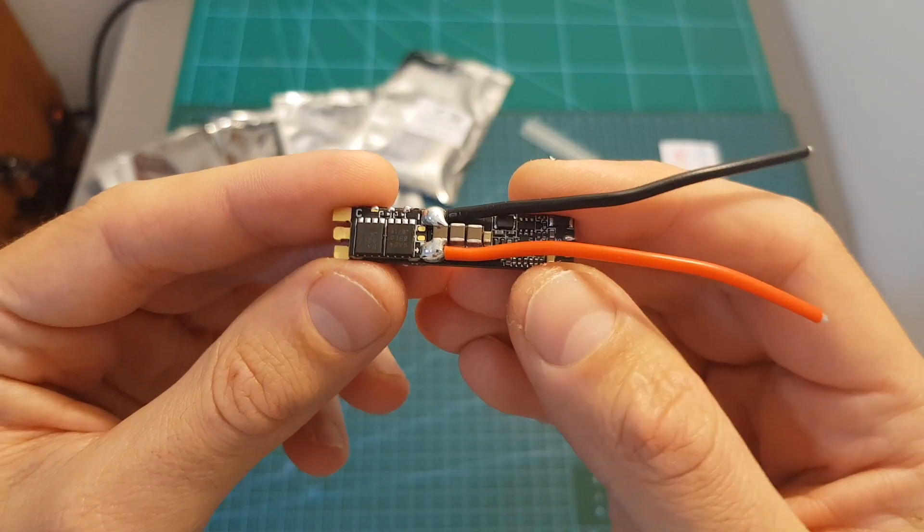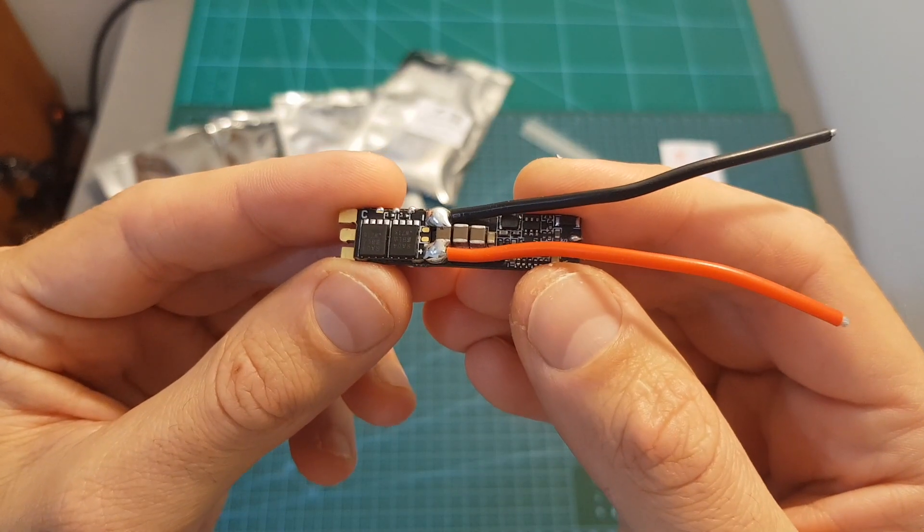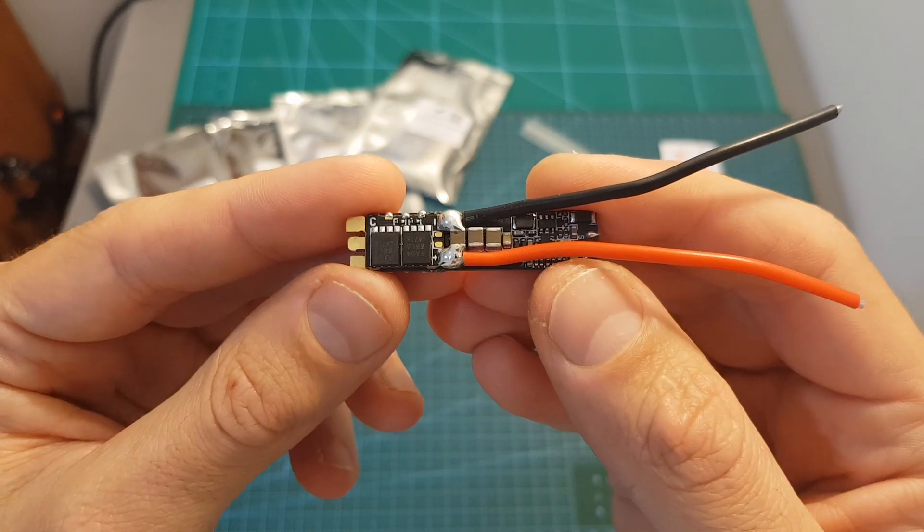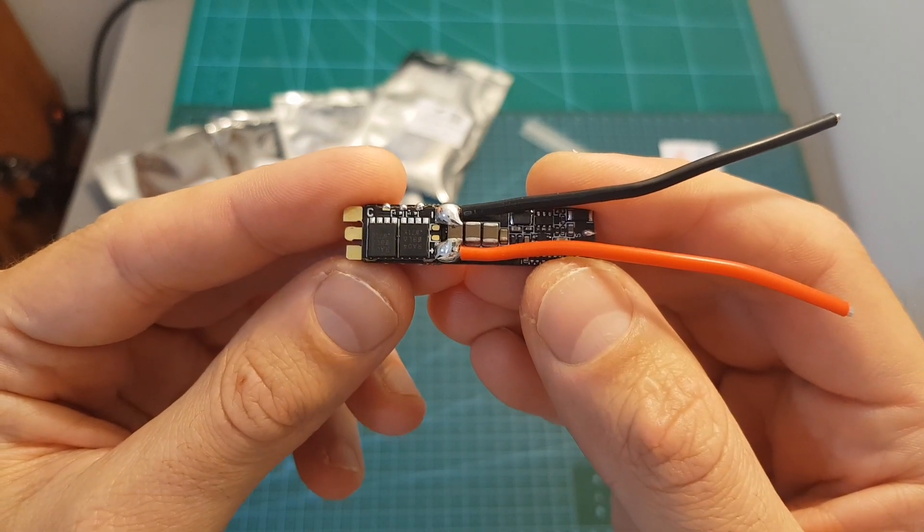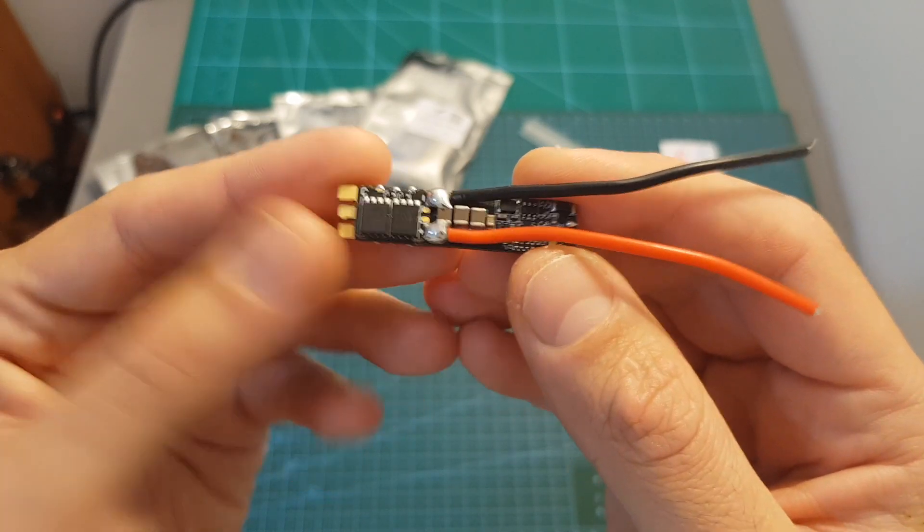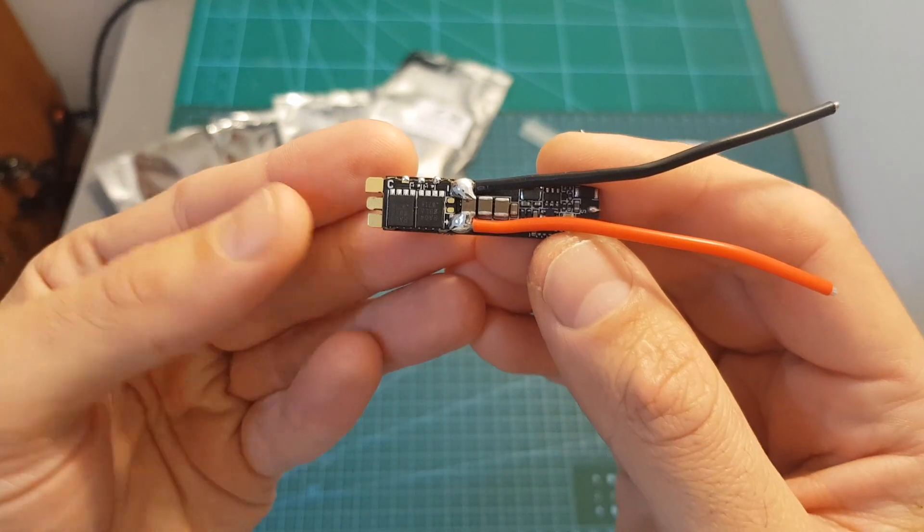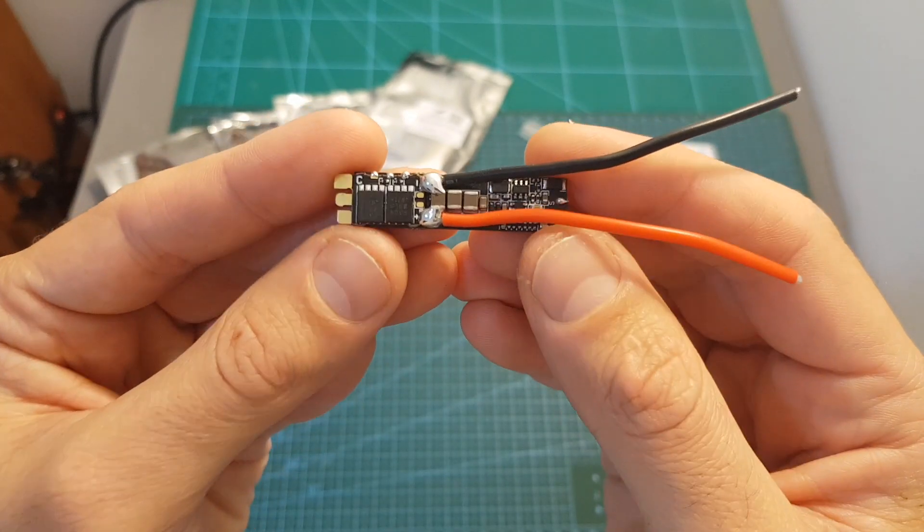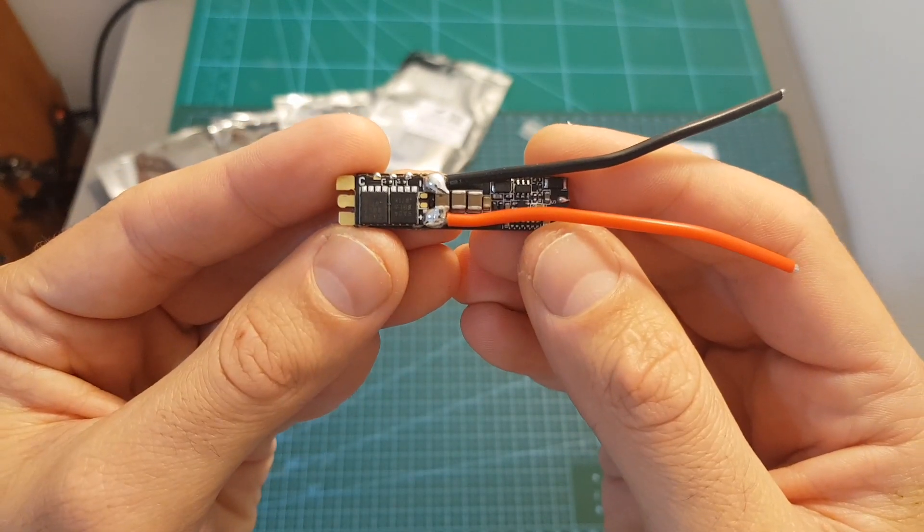Finally in terms of pricing, this ESC goes for $16 which is a pretty good price for a 50 ampere BLHELI_32 ESC. I'm looking forward to see how it's going to perform and I really hope that it's going to happen soon.